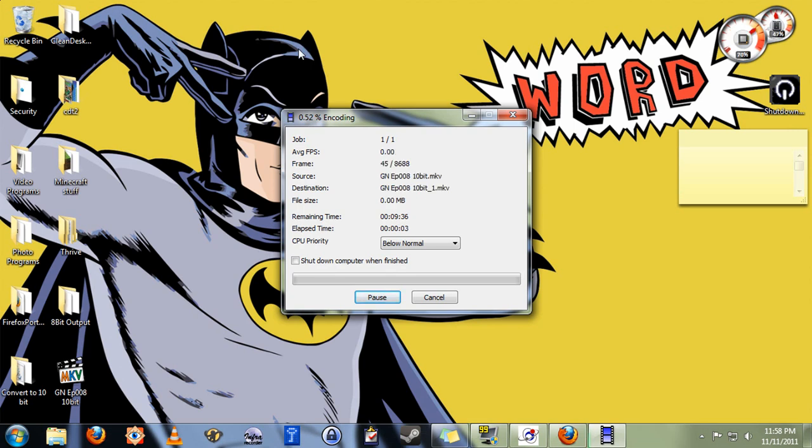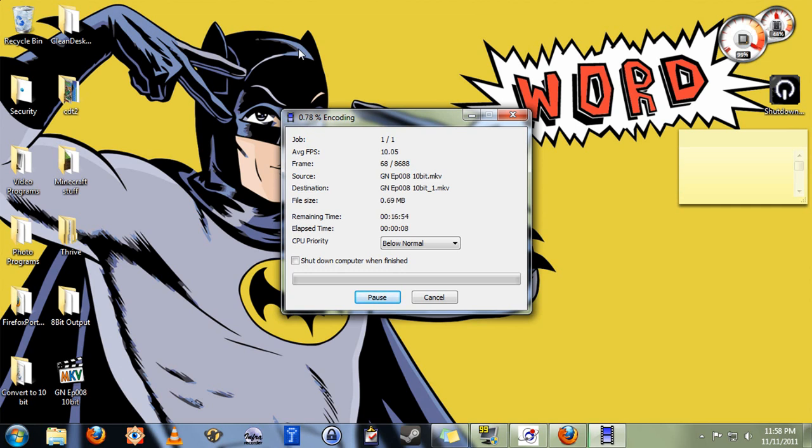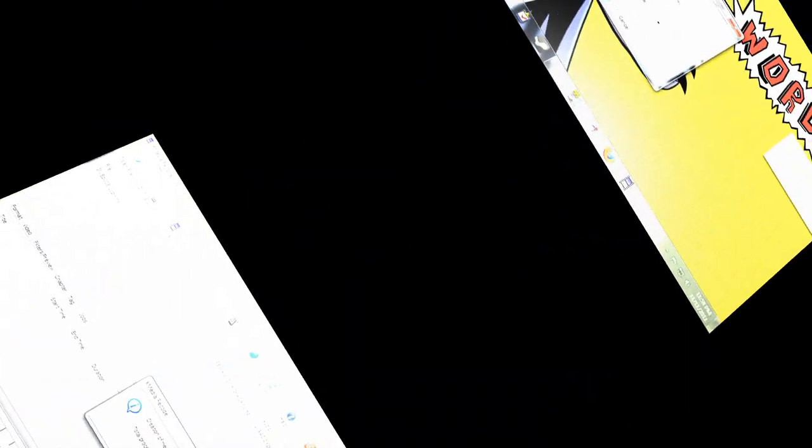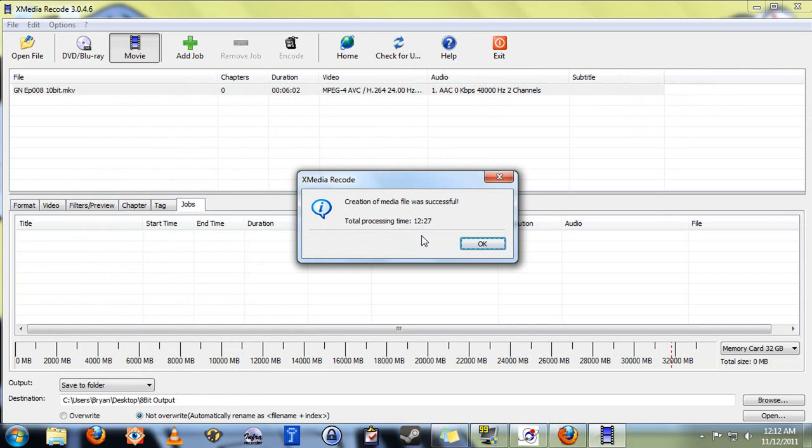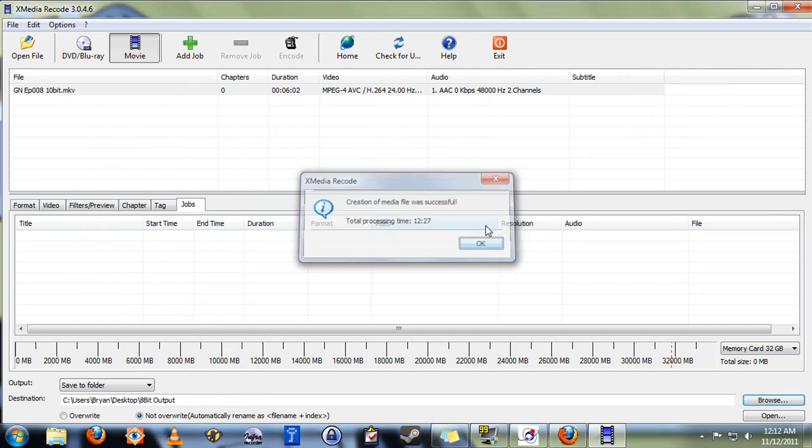I am going to stop recording now because the computer needs every bit of processing power that it can get to do this, and it's going to take a while. All right, so that's done. It actually went faster than usual, only taking about double the length of the video, so that's pretty good. We'll just close this, and now we can close XMedia Recode.